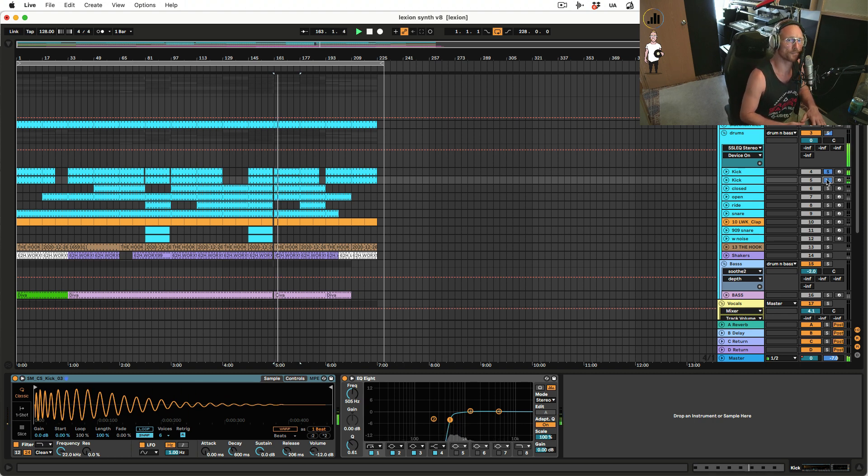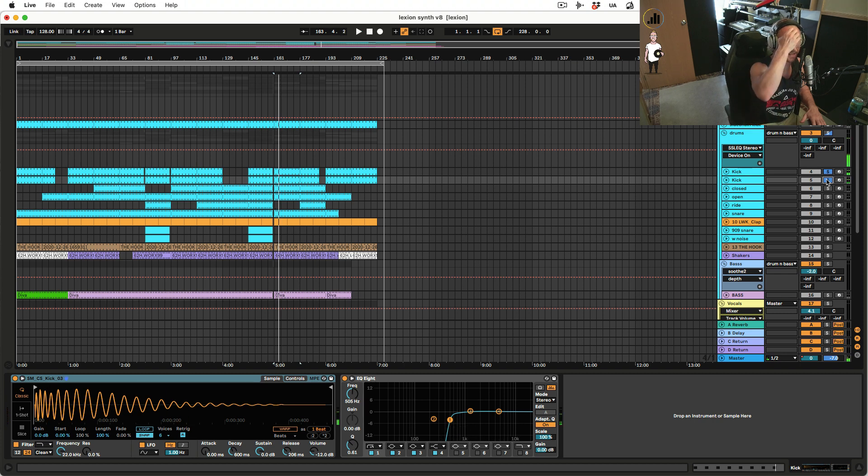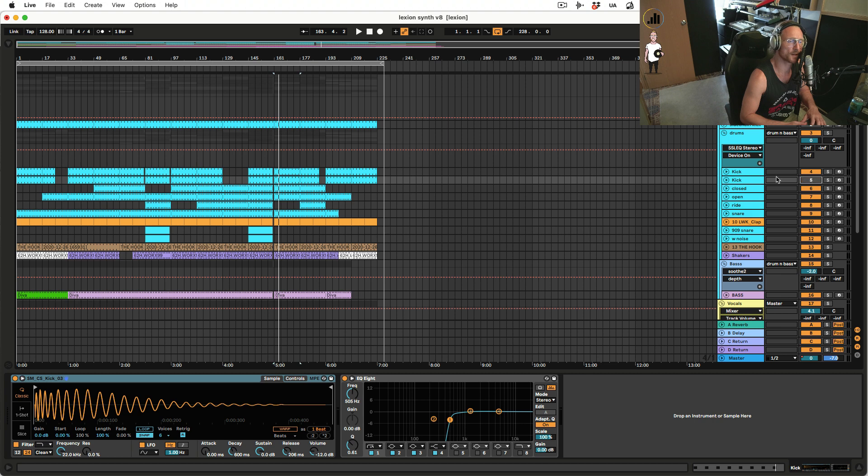It gives it a nice little tick. Check out what it does in the mix when I mute this one and then add it in. So the track without the high kick...